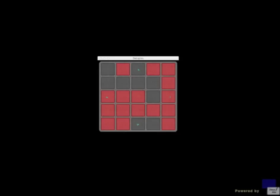This square in the middle is 2 comma 2, so 2 above will be 0 comma 2. You just subtract 2 from the first coordinate, and so on.